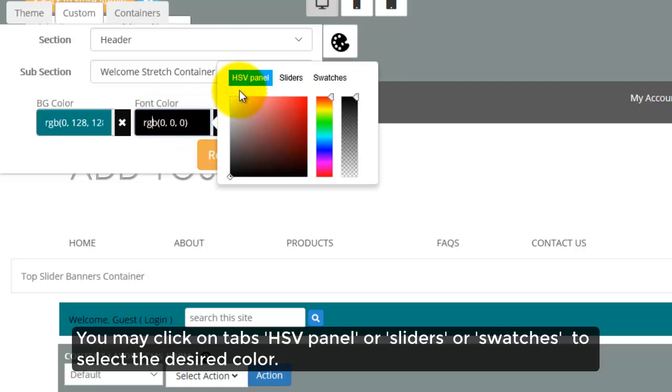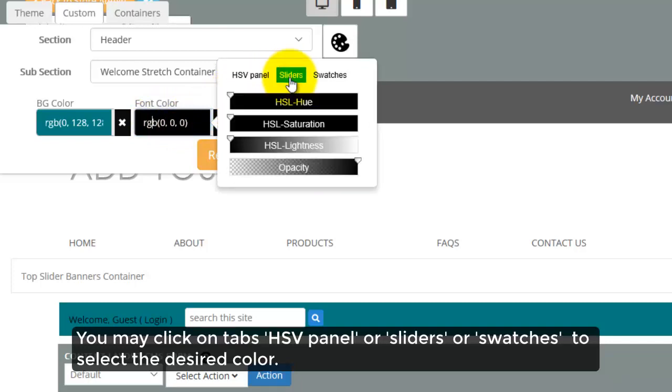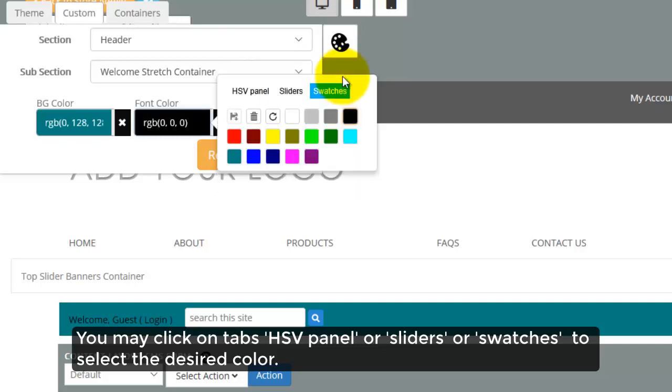You may click on Tabs, HSV Panel or Sliders, or Swatches to select the desired color.